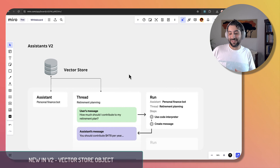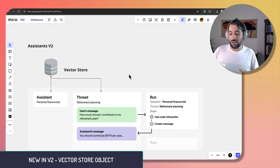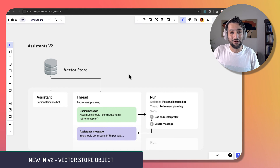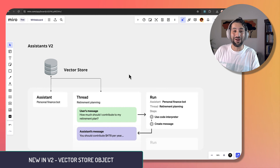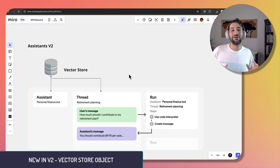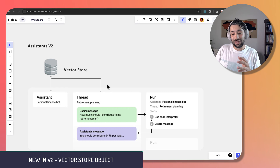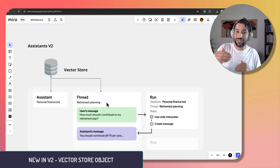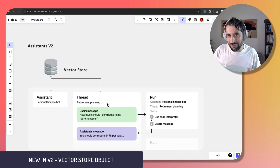In the V2 version of assistants, they've separated the vector store into its own object that you can interact with directly. You can create different knowledge bases and vector stores for different functions of your organization, and you're no longer limited to 20 files per vector store — you can upload up to 10,000 files, which is 500 times more than before. These vector stores can also be associated with a specific thread, so you can have conversations pulling information from a particular vector store.